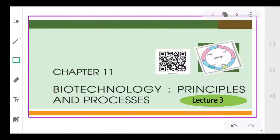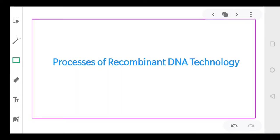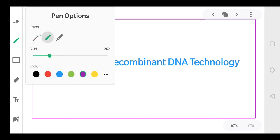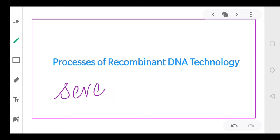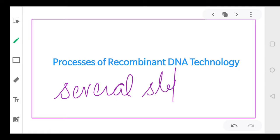With these three tools we are able to produce a recombinant DNA. Now in this particular session, we will be talking about the various processes of recombinant DNA technology. There are several steps and they are in a particular sequence, so let's talk about those steps first.